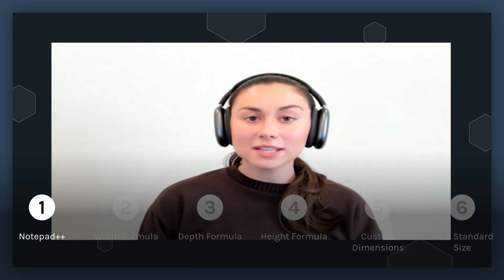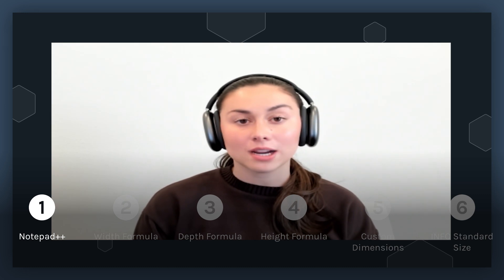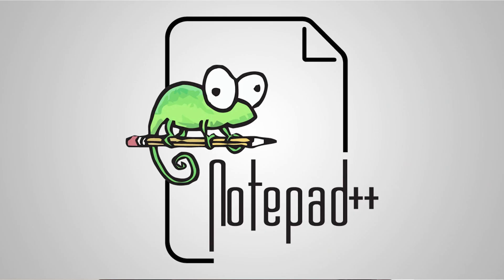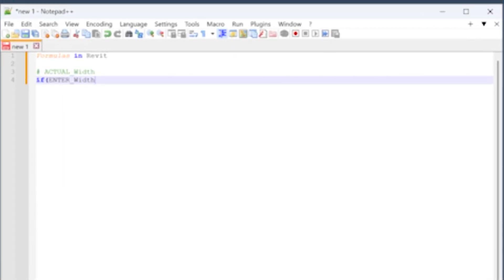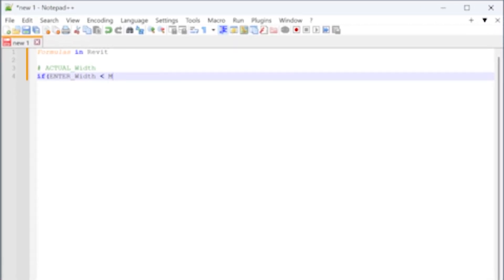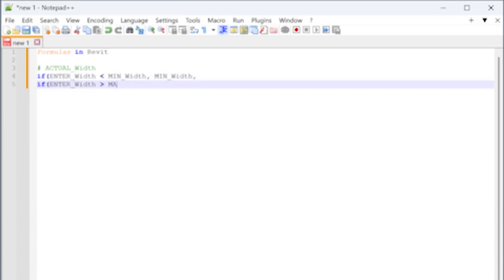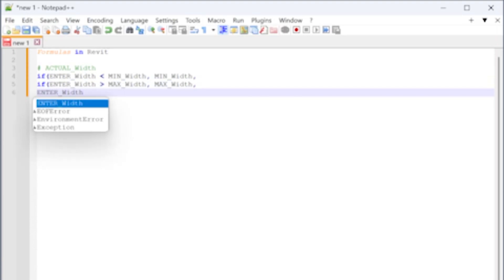Before we get started in Revit, I want to share a great resource that I use to keep my formulas organized when I'm building a family within Revit. Whether you're managing a small set of formulas or working on a complex mathematical project, Notepad++ is a fantastic tool for organizing your work. One of the best things about Notepad++ for me is the syntax highlighting, which can be customized to anything of your needs. When I work with formulas, the ability to color-code different variables, functions, and operators makes it so much easier to spot errors and understand the structure of my work.